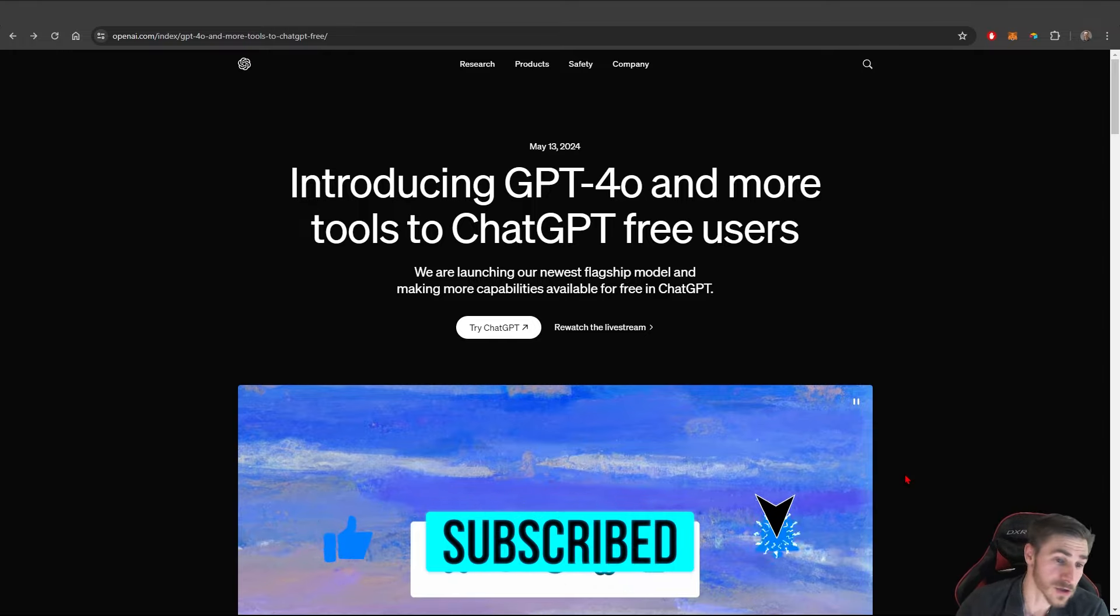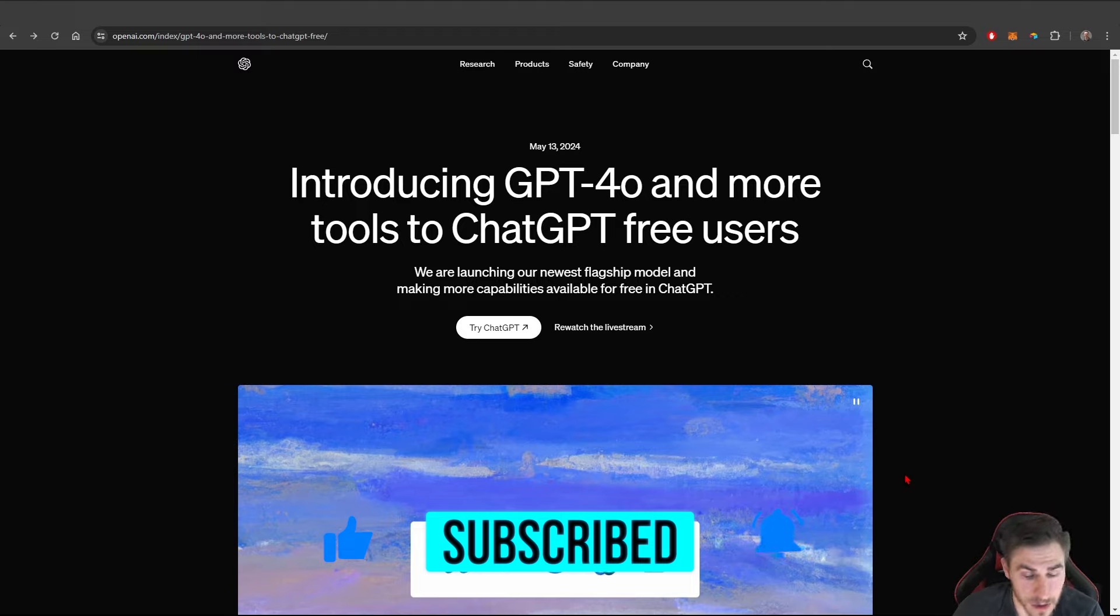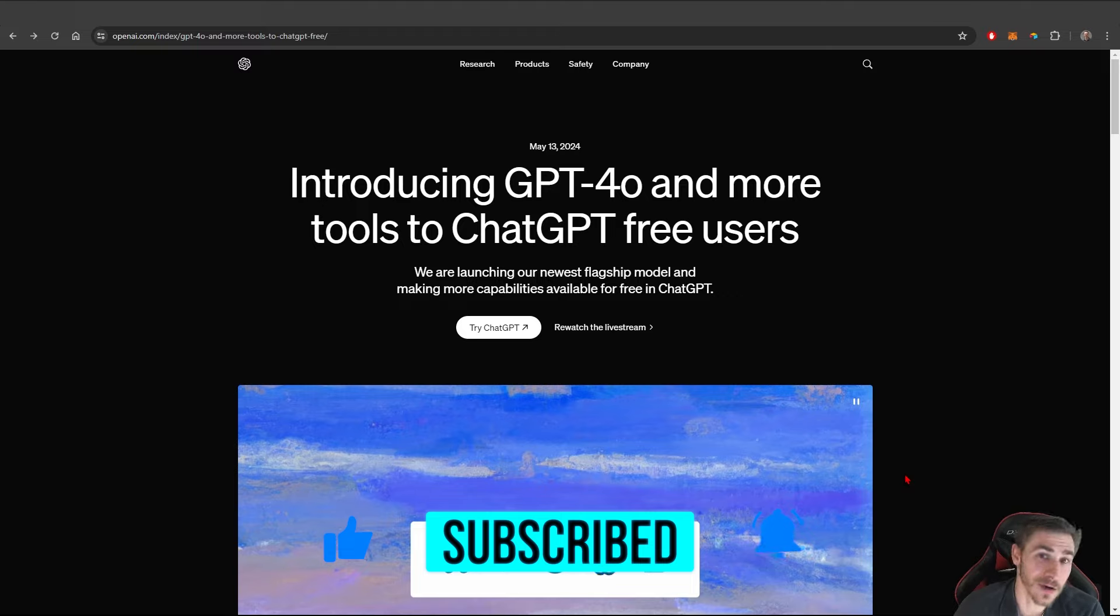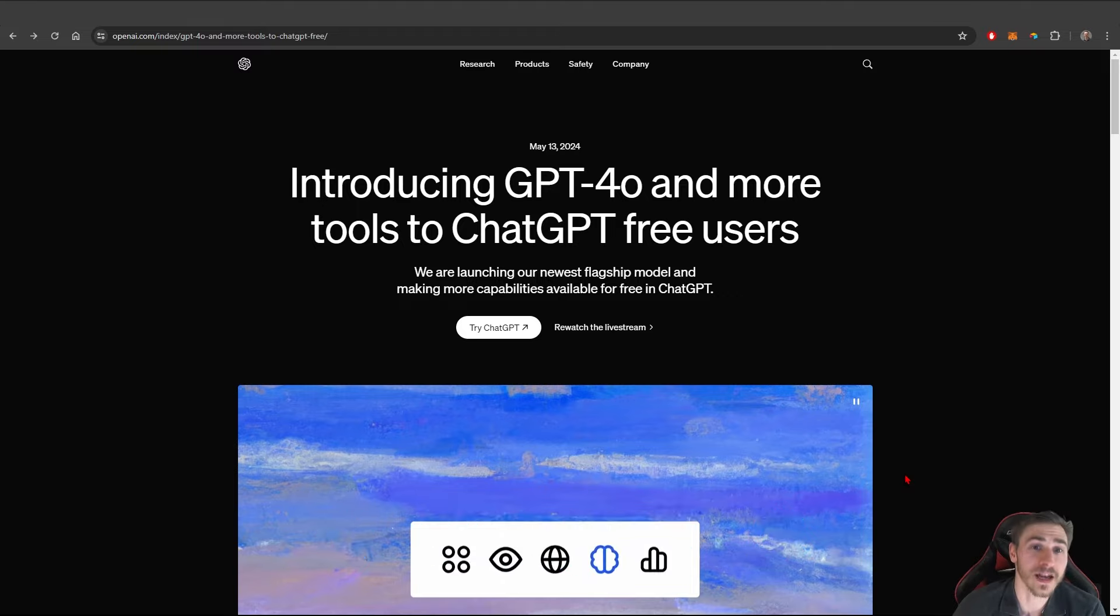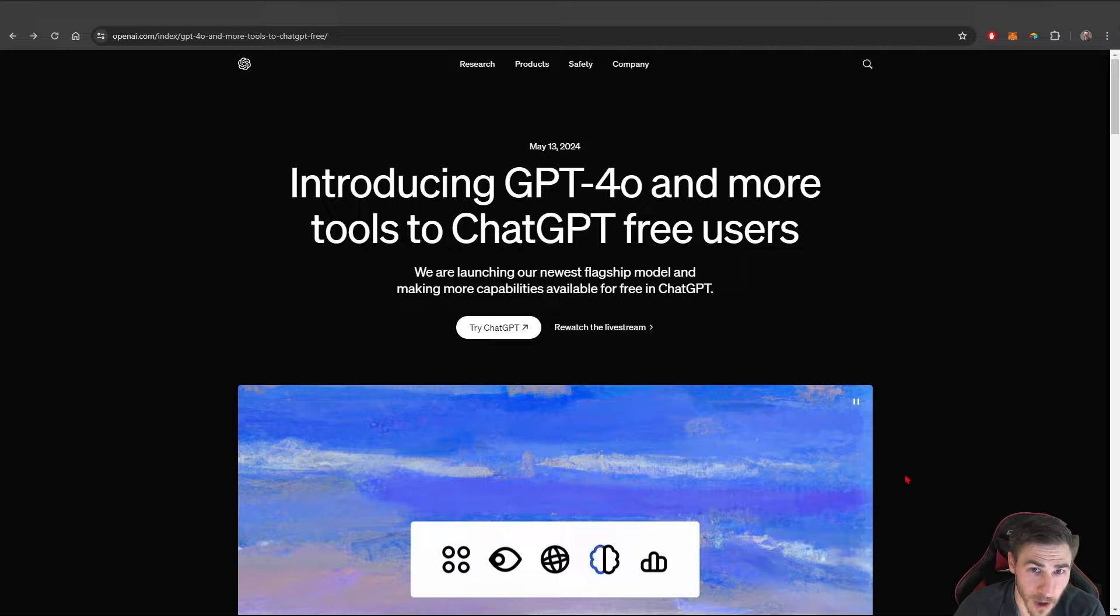So if you happen to enjoy this video, please demolish that like button. It really helps. Also, consider subscribing. I'll see you in the next video. Have a wonderful day and thank you very much for watching.